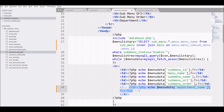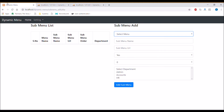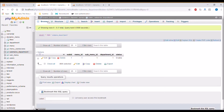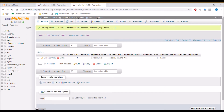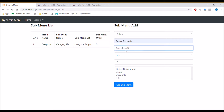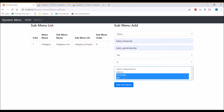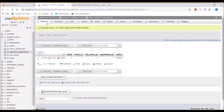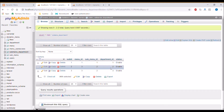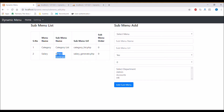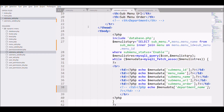Remove the department column as well. In the submenu_department table, one entry is inserted for the admin department. Now let me add another menu — 'salary generate' — for the accounts and HR departments. After adding, our sub-menu is inserted and the submenu_department table shows two entries: one for accounts and one for HR department.